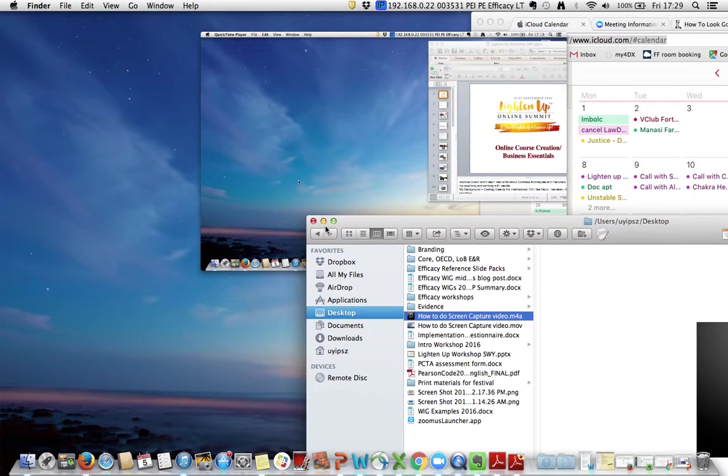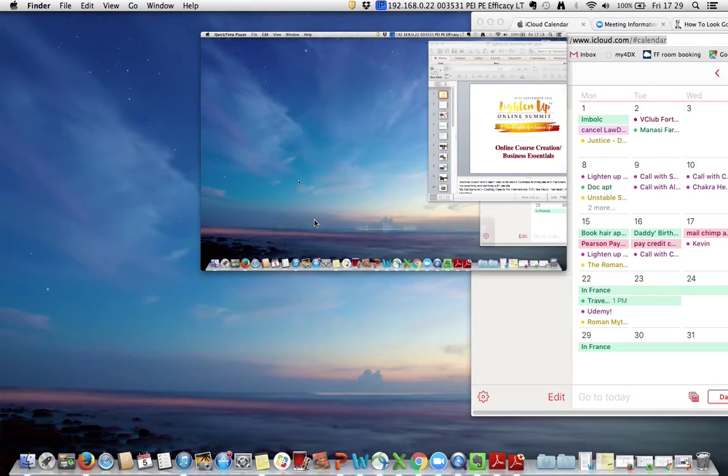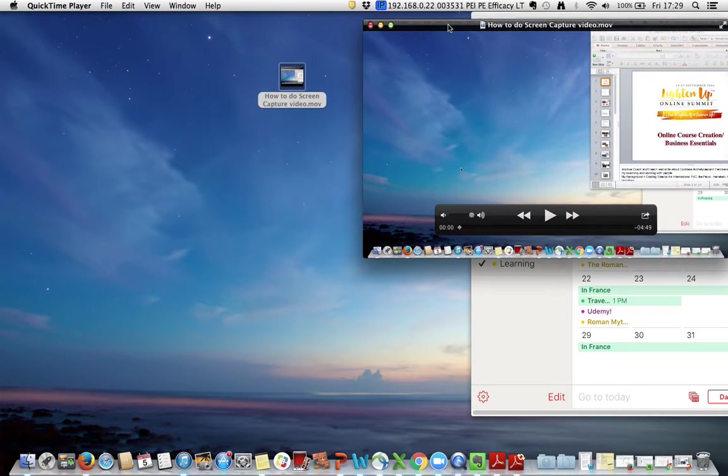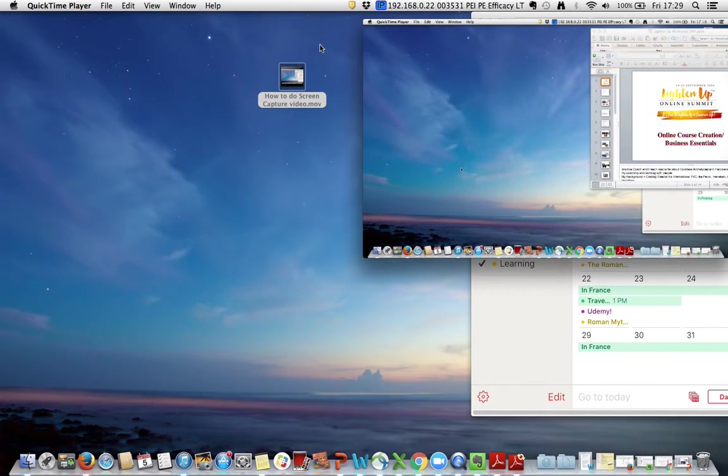This is a very simple way for you to have two formats of the same product using simple, already paid-for free software on the computer. So thank you for watching.